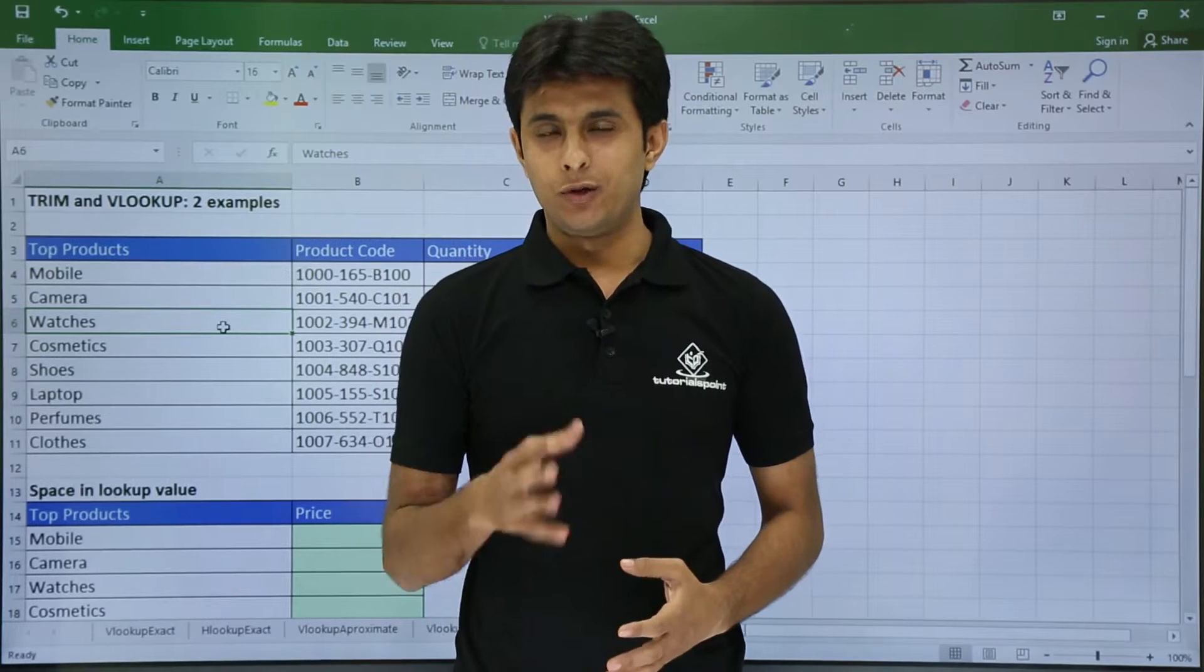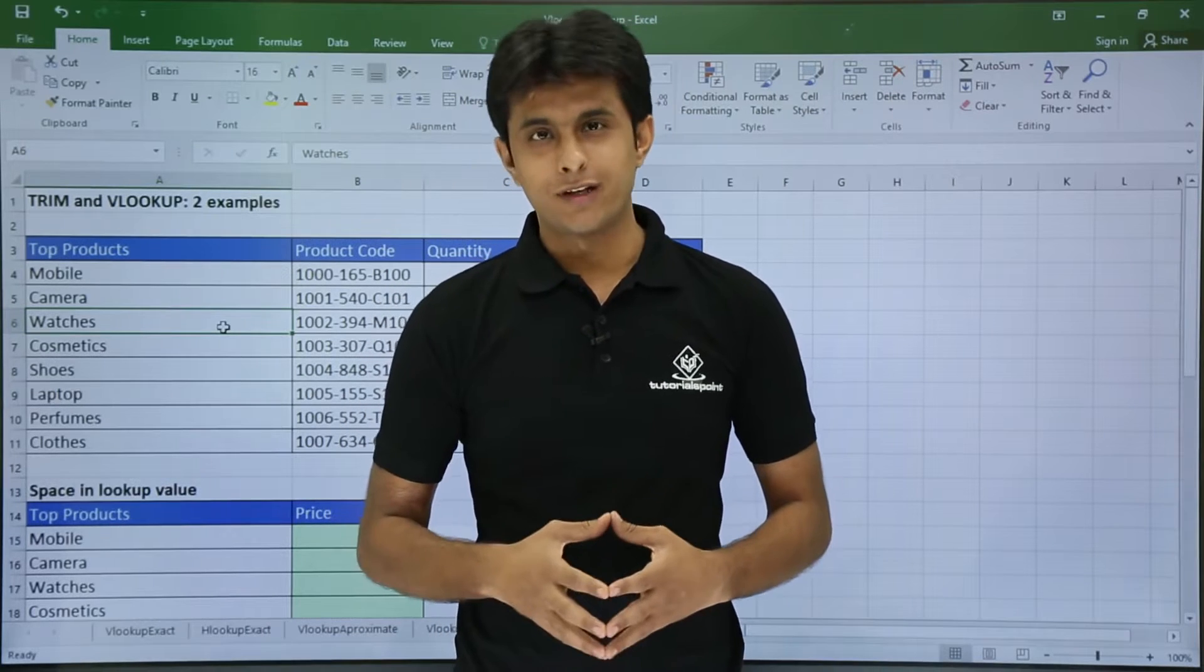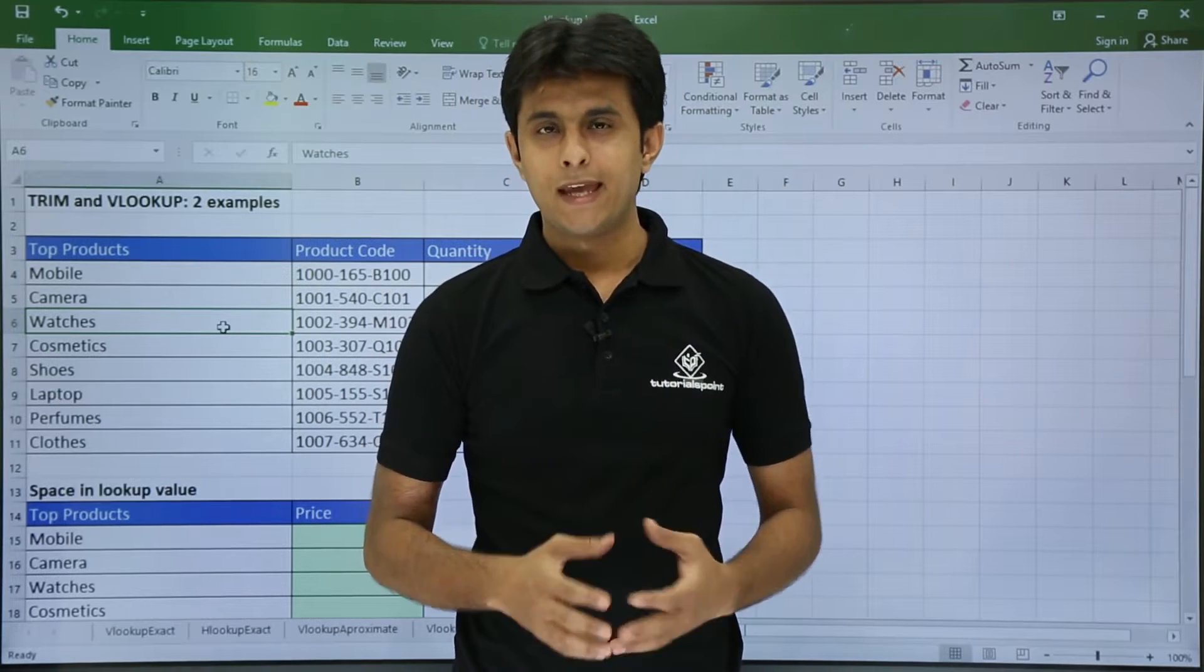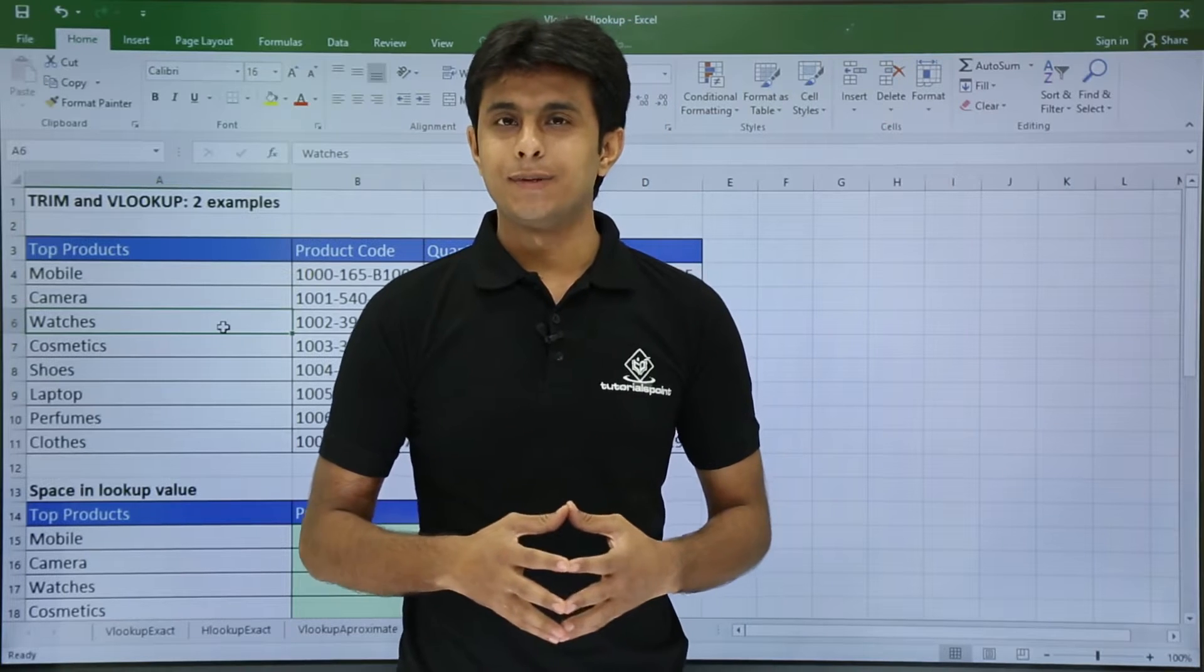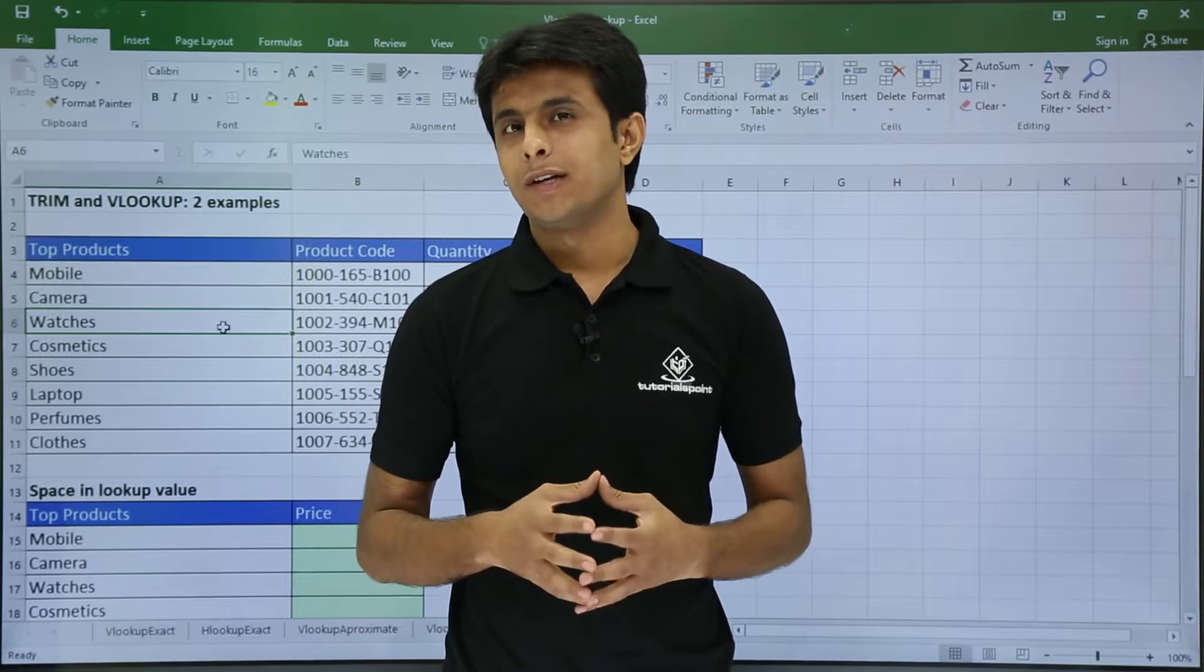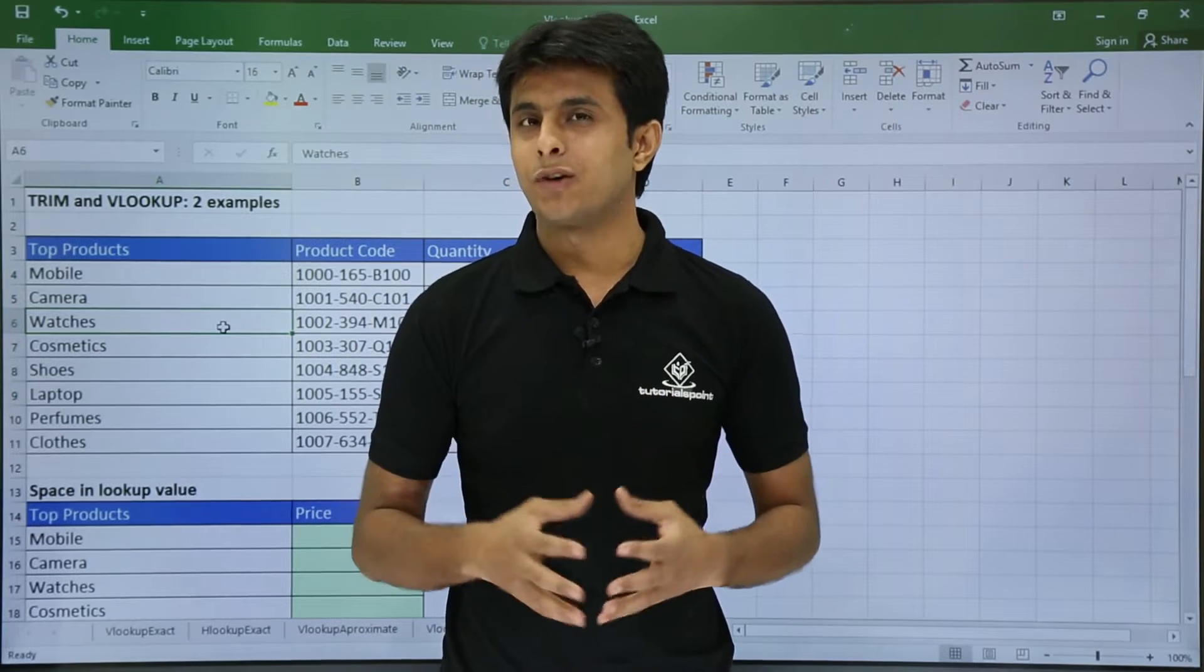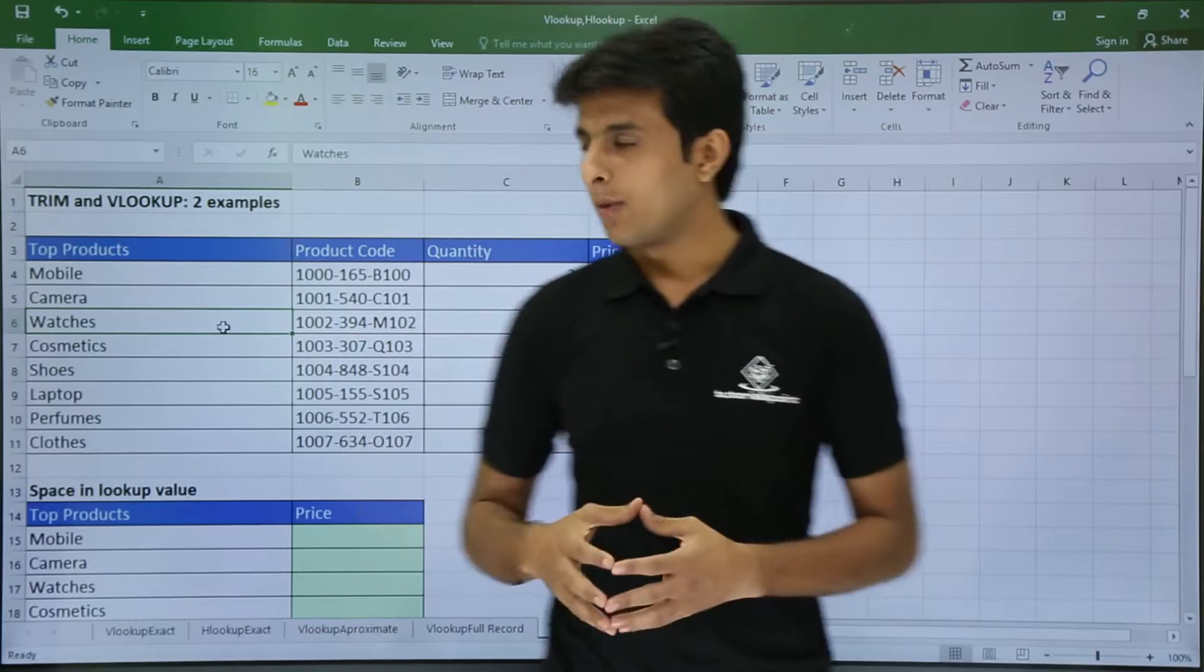In this video we will be looking at VLOOKUP but something advanced - using a TRIM function. Normally the data which you get in the company is not sorted or it is not properly sorted with spaces. Let us see how it is.